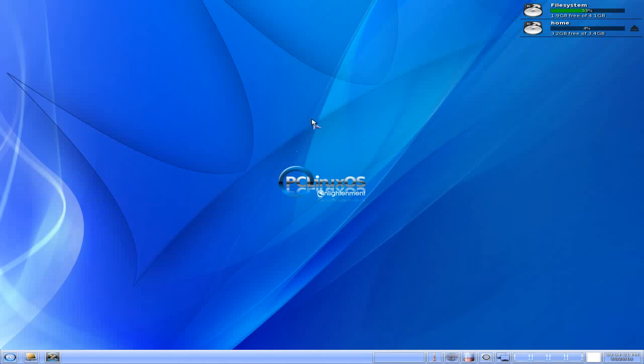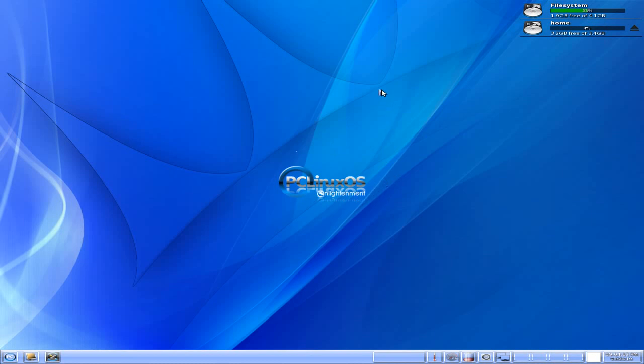Hey, this is Nick and he's back. Back tonight we have PC Linux OS Enlightenment. Oh yes, the Enlightenment desktop is on PC Linux OS. And I love it really, it's really good.